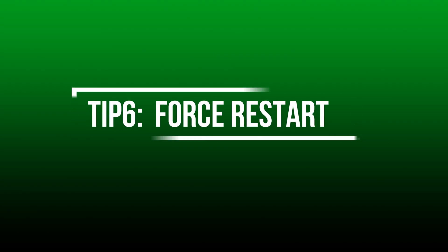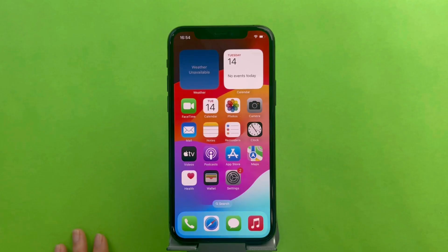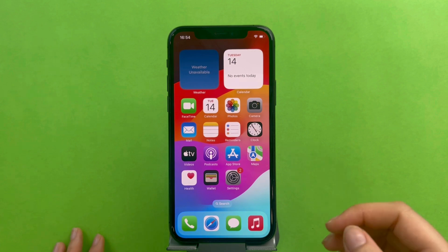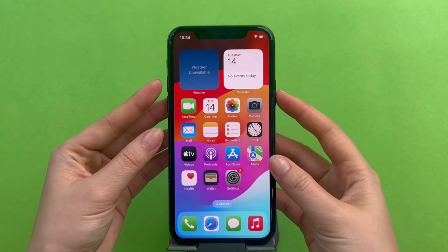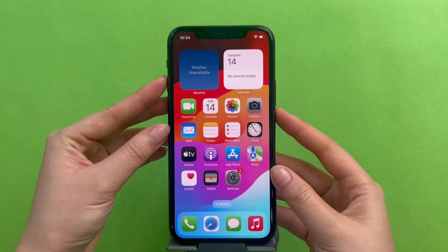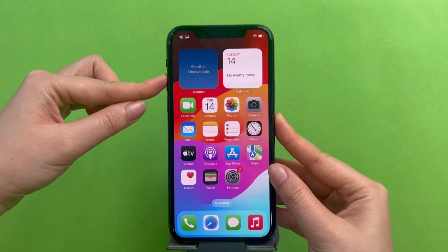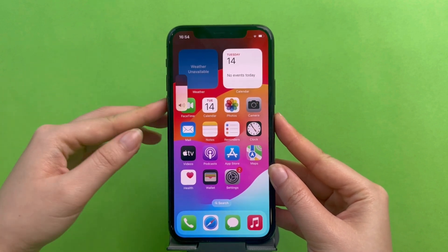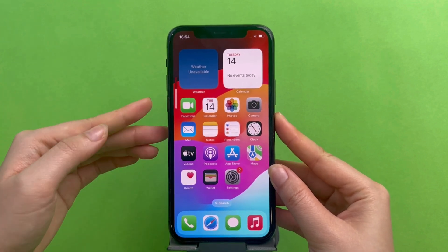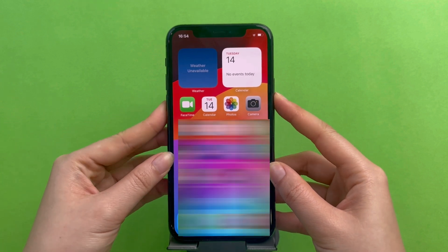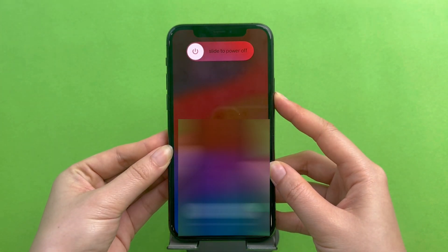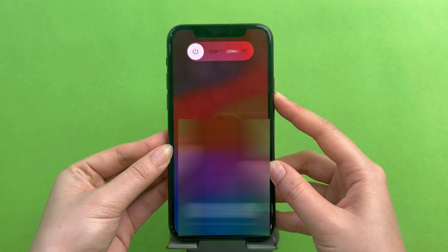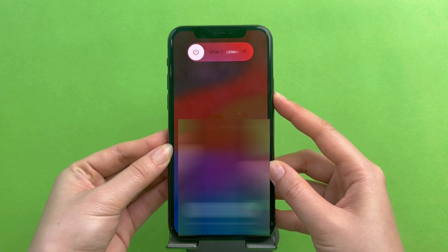Tip 6: Force restart. When we can't find the problem, force restarting is a simple method. For iPhone 8, X, and later models: quickly press the volume up button and release it, then quickly press the volume down button and release it. Finally, long press the side button until your iPhone shows the Apple logo on its screen. For other models, please refer to the link in the video description.